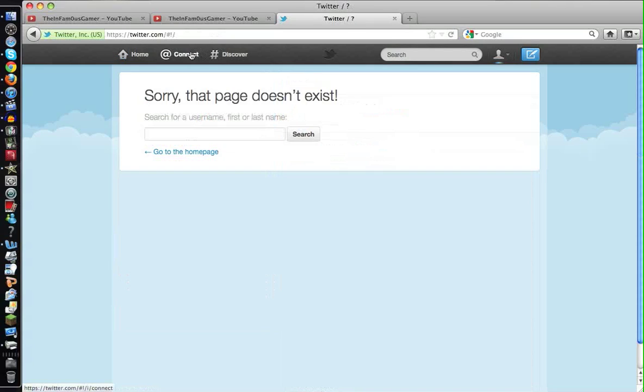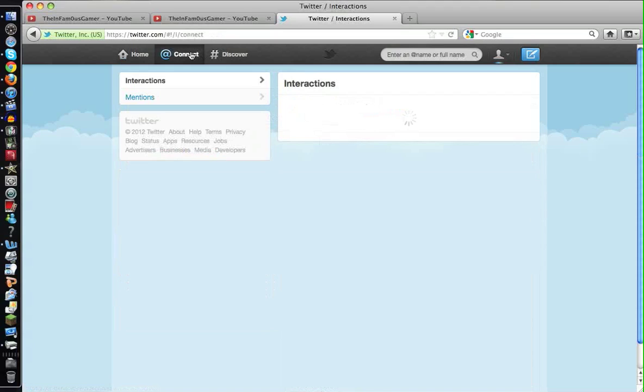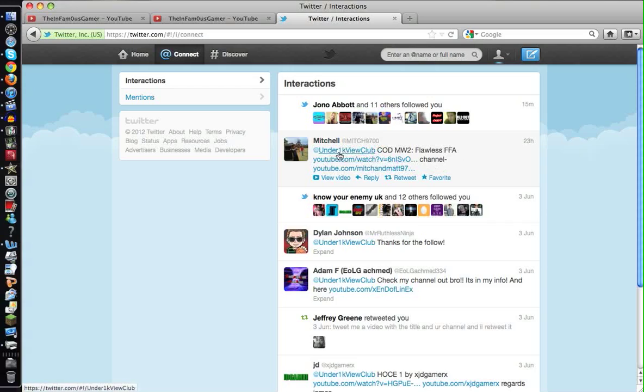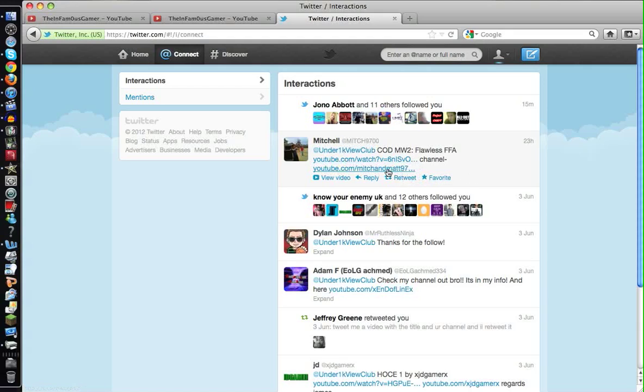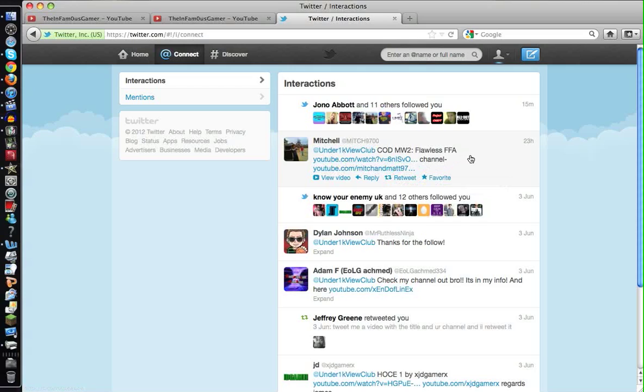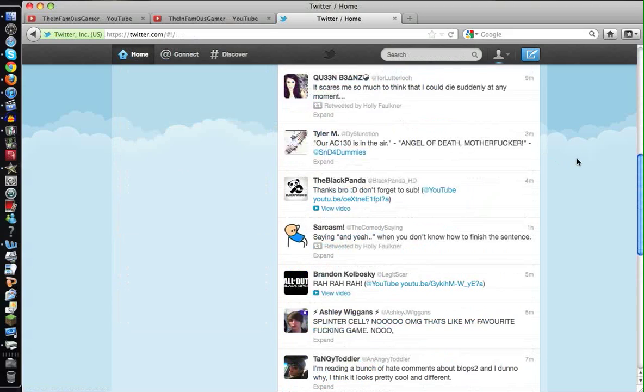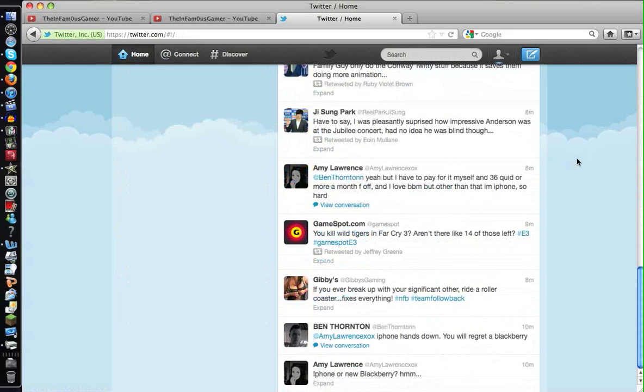Let's go to my connected messages. See, like this guy put Under 1K Views Club, Call of Duty MW2 Flawless Free-for-All, his YouTube link to the video, and his channel link. This is basically what I want you guys to do if you are interested in doing this.